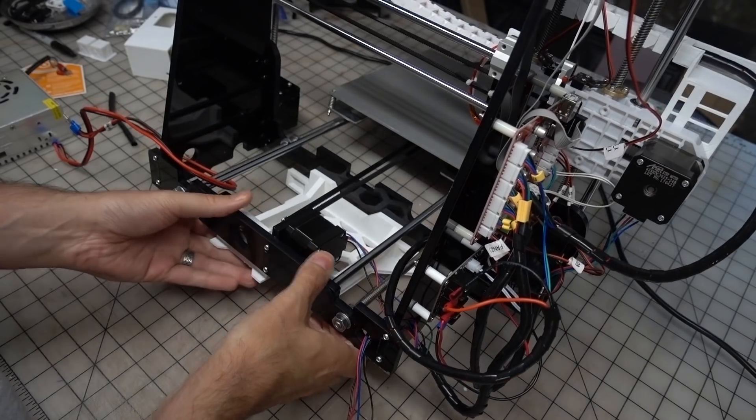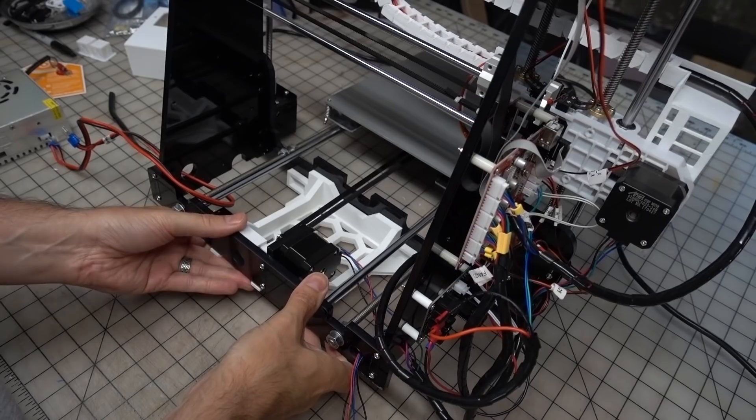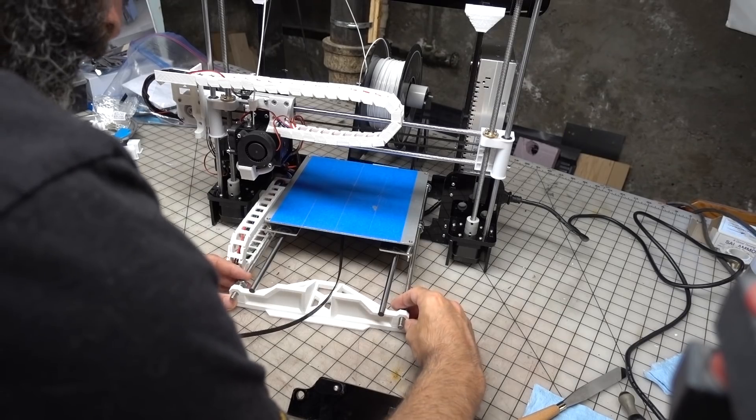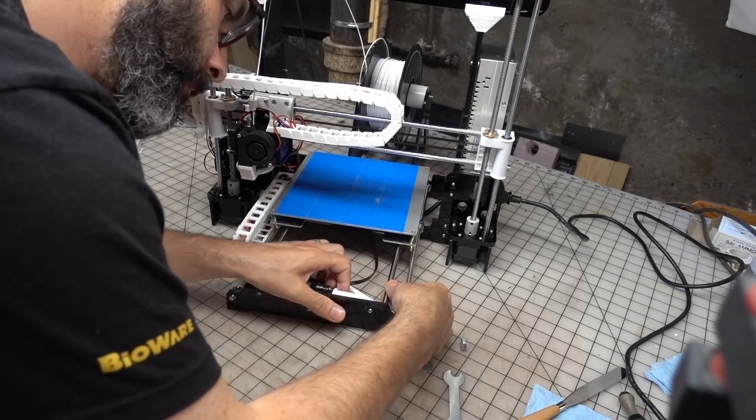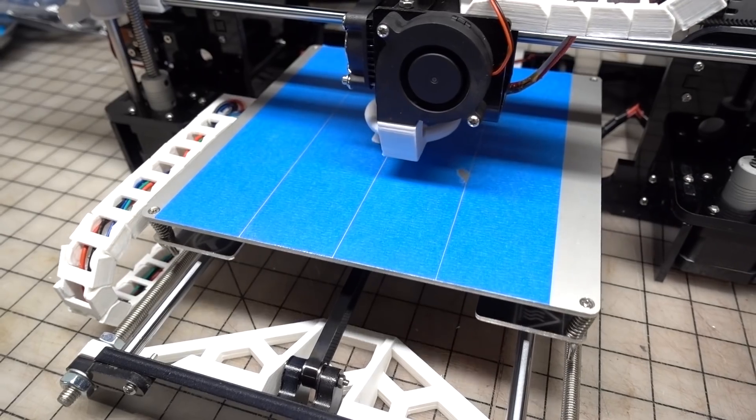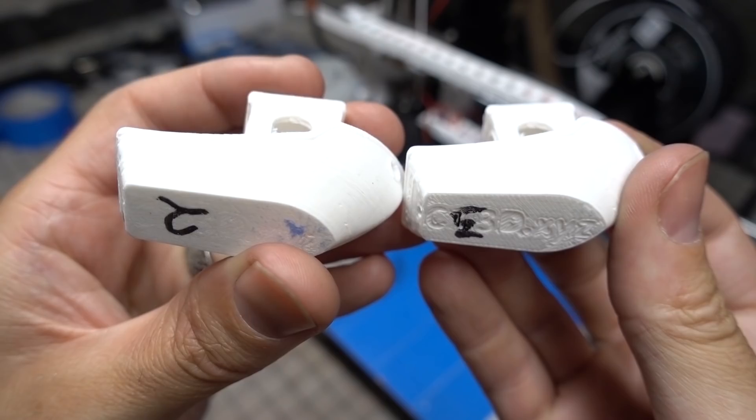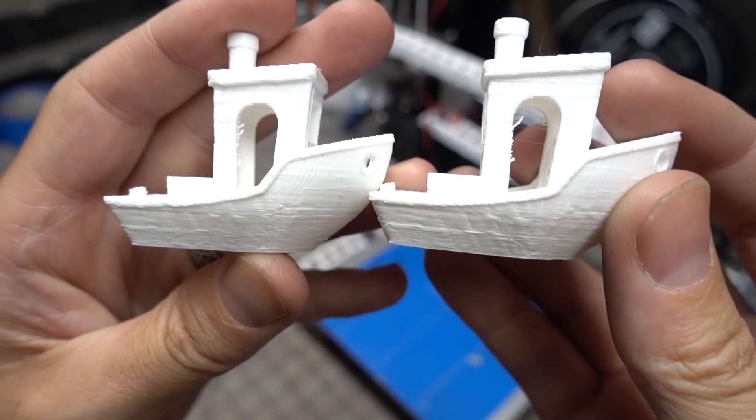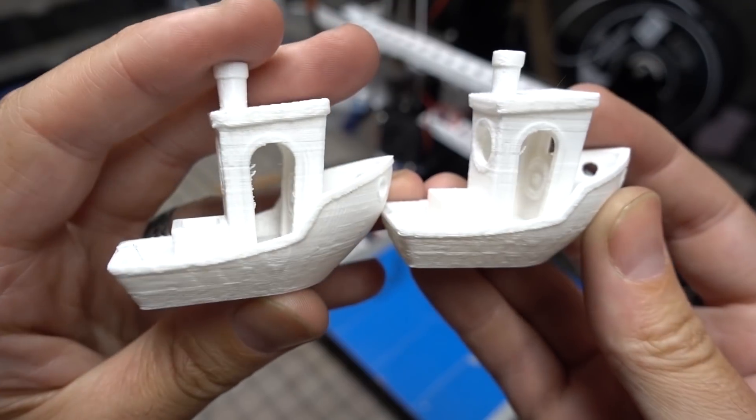After I got those two pieces installed on the frame I did another 3D benchy test print and I'll be honest, I was kind of dismayed to see that everything up to this point had made little difference in the printer quality.